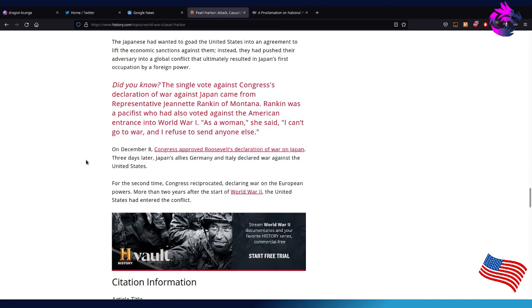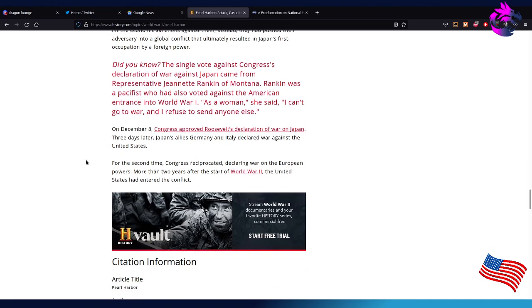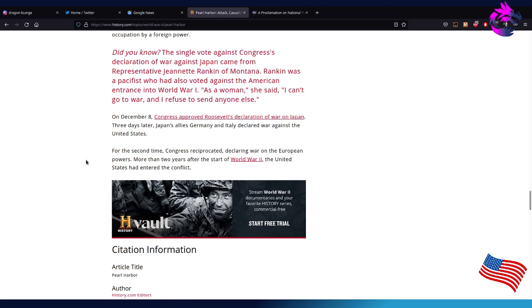Did you know a single vote against Congress's declaration of war against Japan came from Representative Jeannette Rankin of Montana. Rankin was a pacifist who also voted against the American entrance into World War I. As a woman, she said, I can't go to war, and I refuse to send anyone else. Because at the time, females were not allowed to join the military, but they were allowed to go over as nurses.